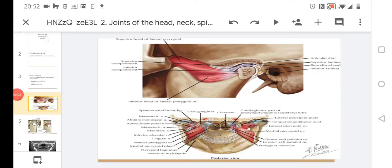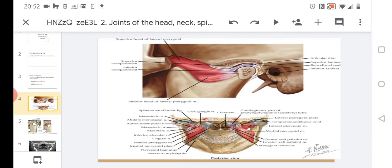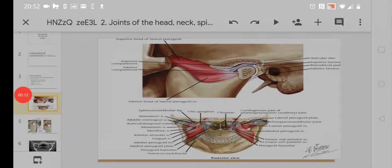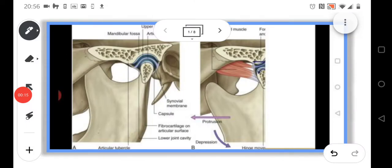In the picture, you can see the temporomandibular joint.